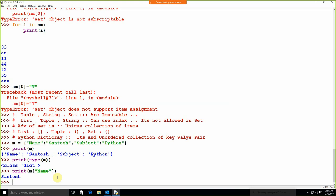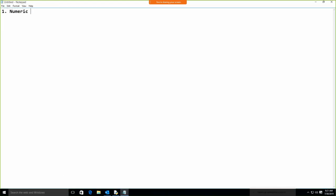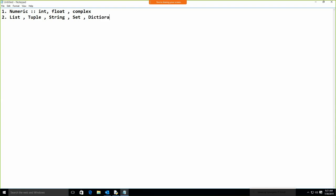So what were the data types? Initially it was the numeric data type. In numeric: integer, float, and complex number. After numeric, we have list, tuple, string, set, and dictionary.